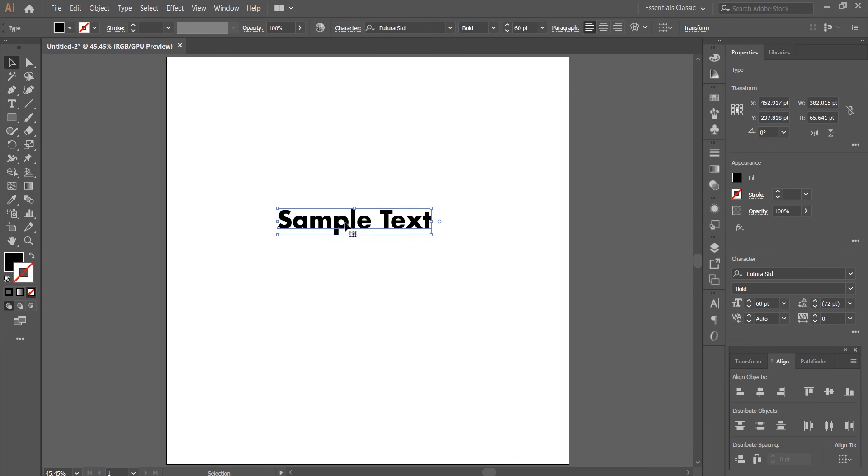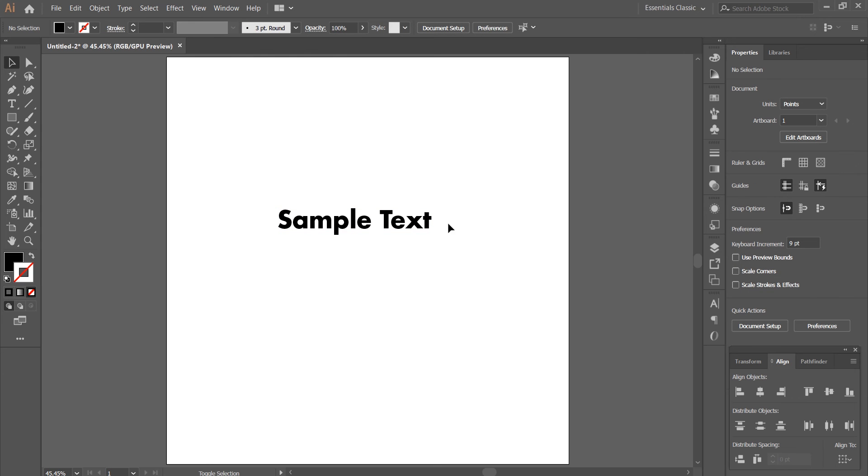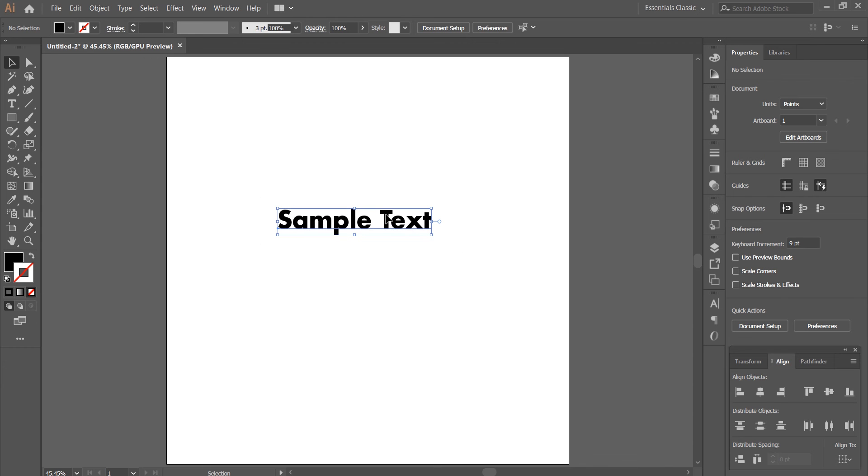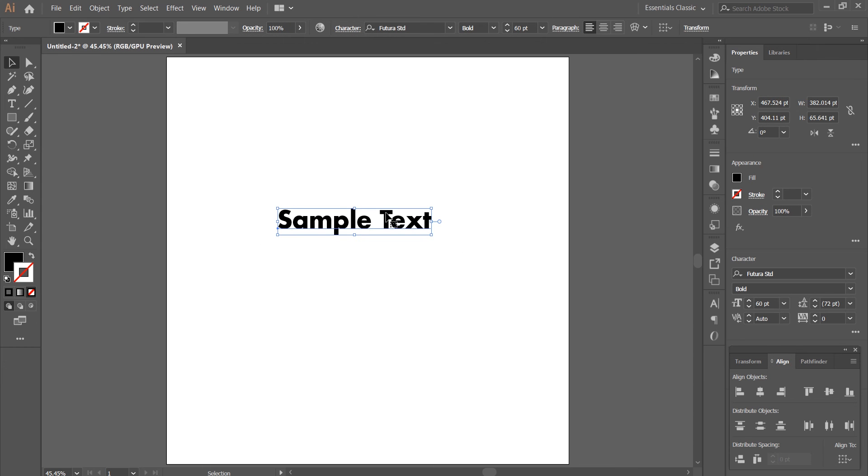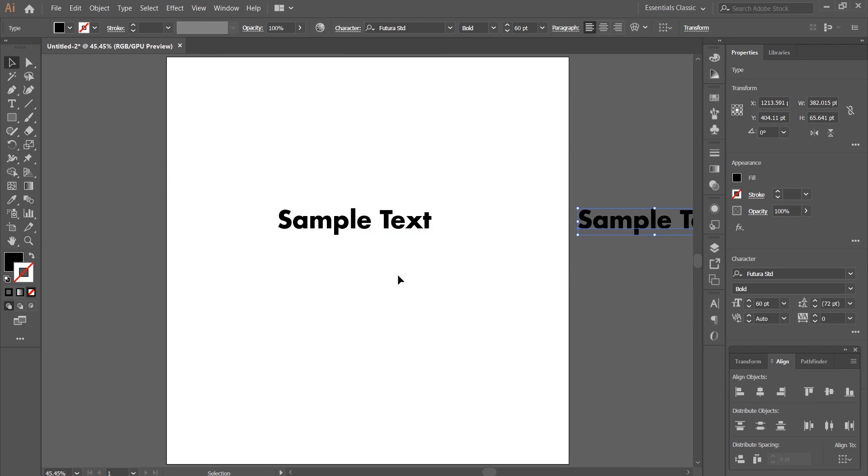Alright. Before you create an outline, just make a copy of it so that if things go sideways, you have an editable copy. Press Shift and Alt on Windows or Option on Mac and drag it. Oops. Drag it to the side so you have a copy.